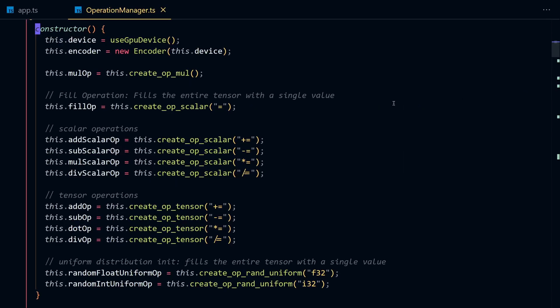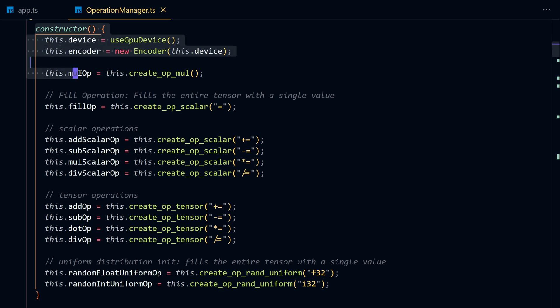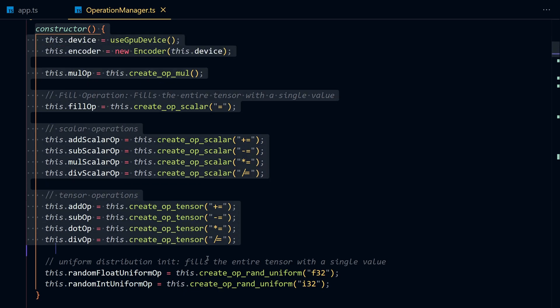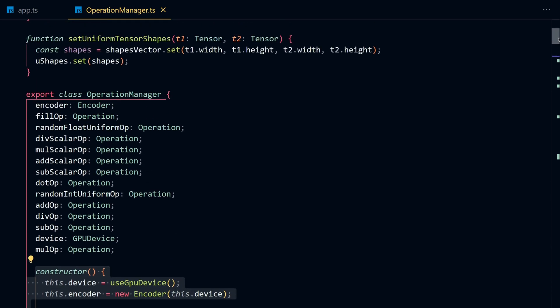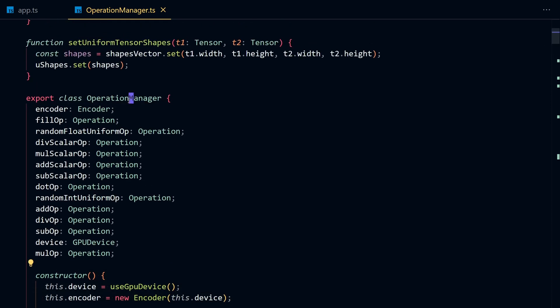I'm going to build a couple of operations and store them in an operation manager class. In this way, we're creating all the operations at initialization time.